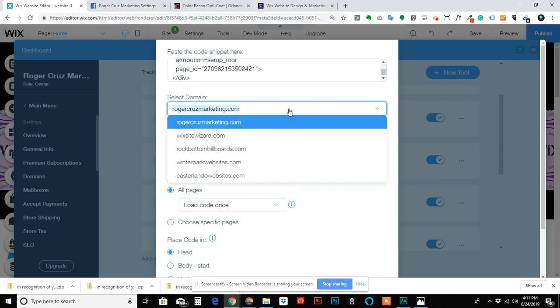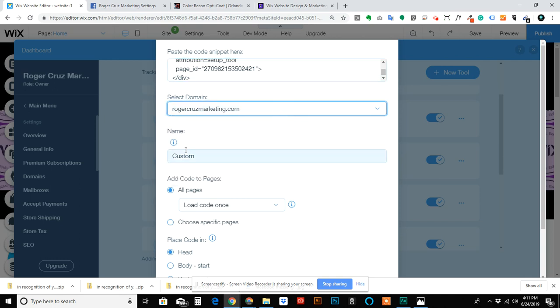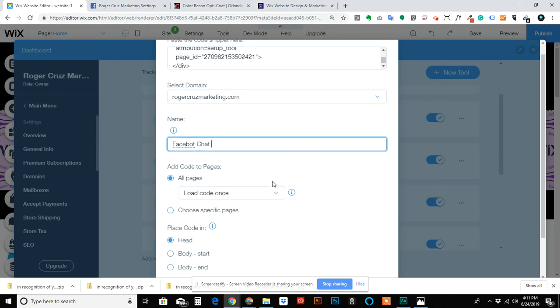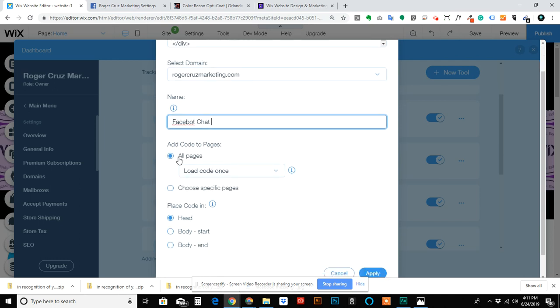Name it Facebook Chatbot or something along these lines so that you can have it labeled differently than the rest of the codes that will come through.